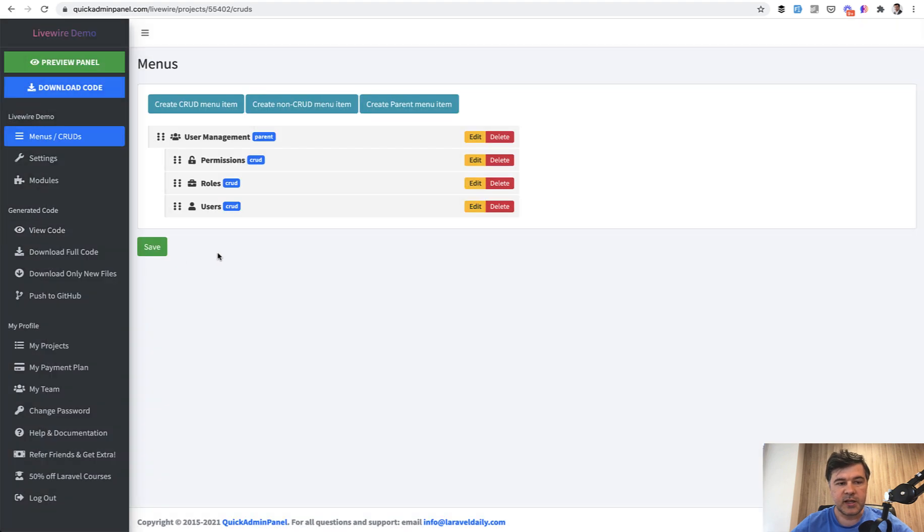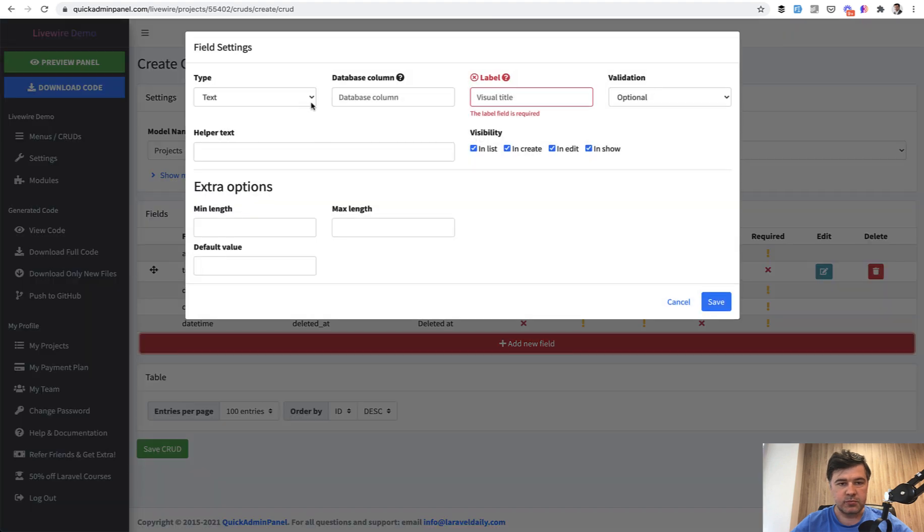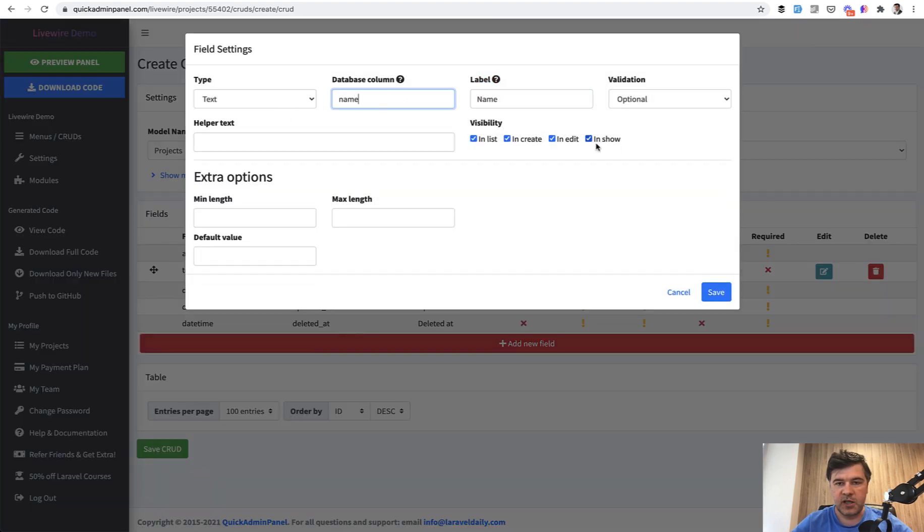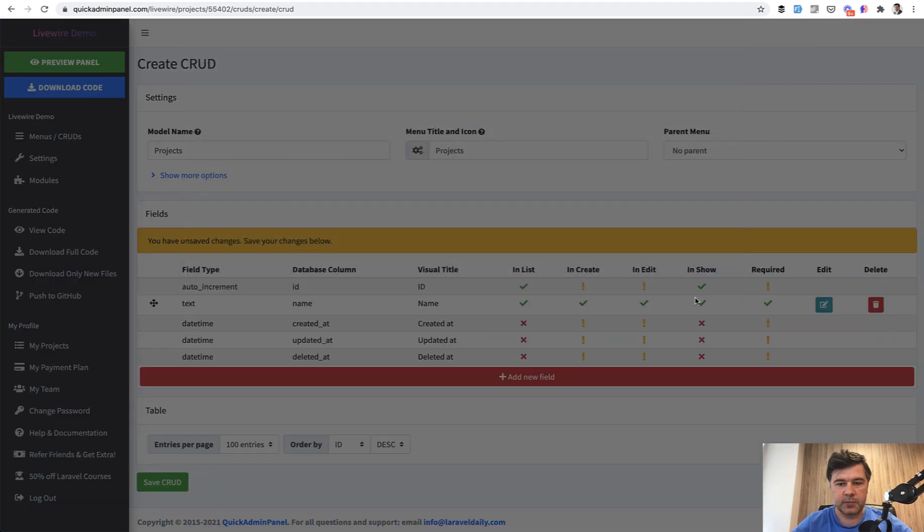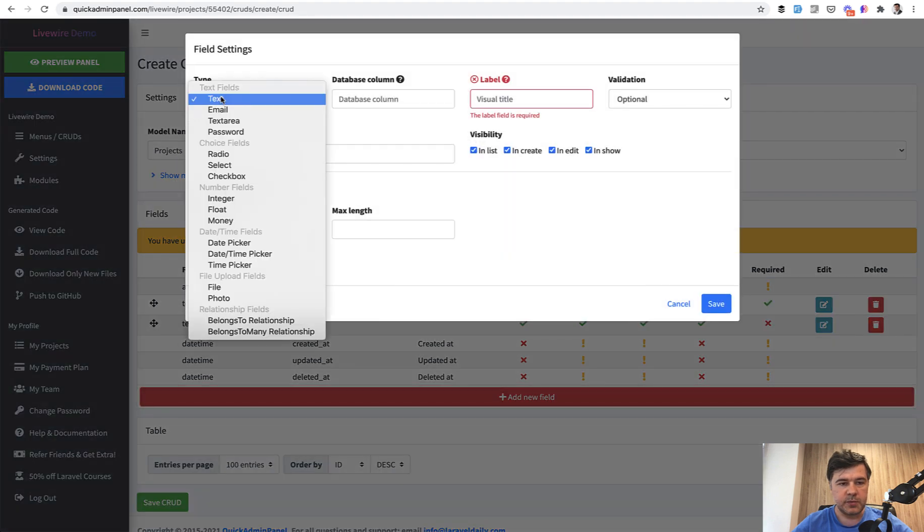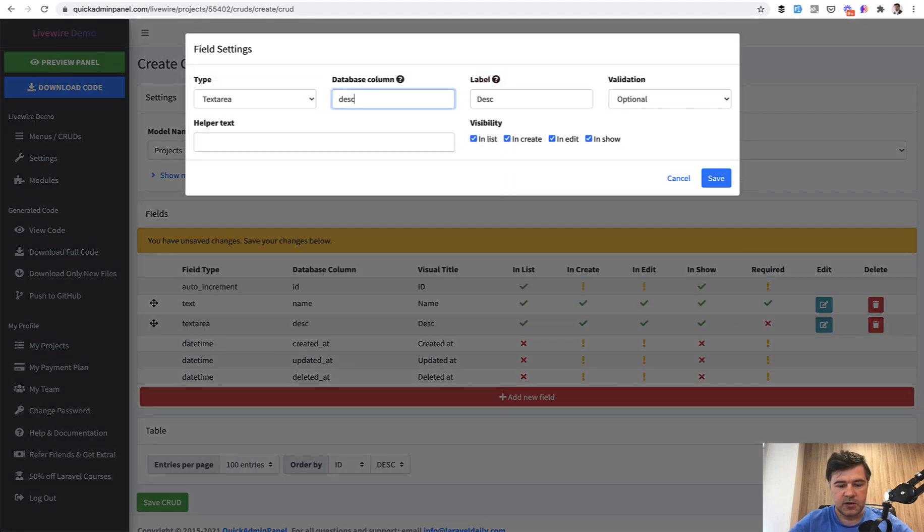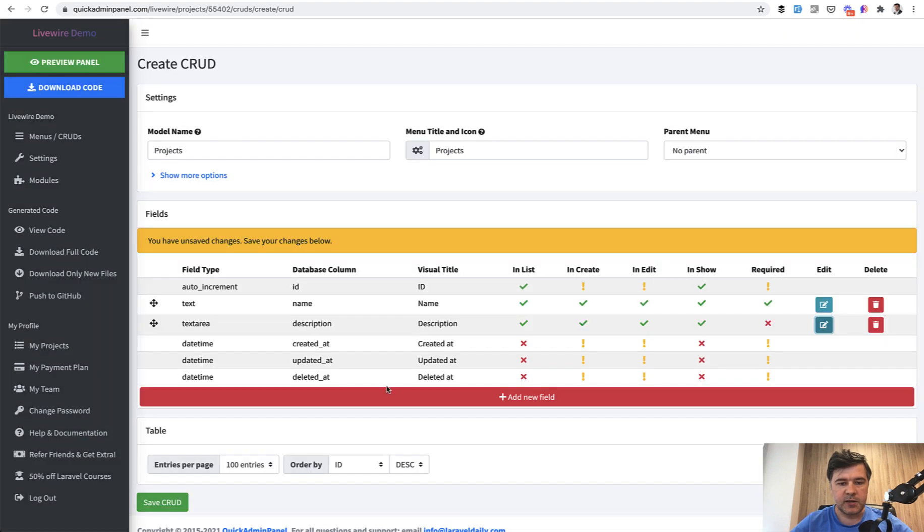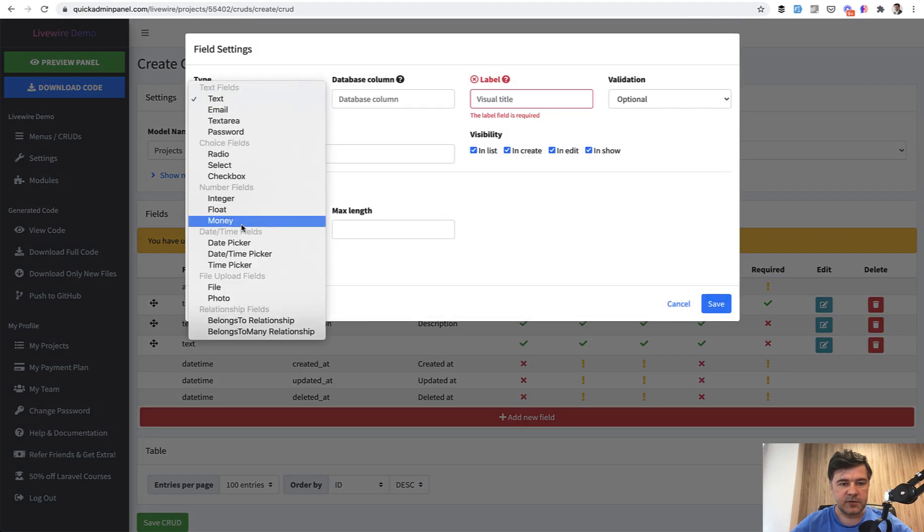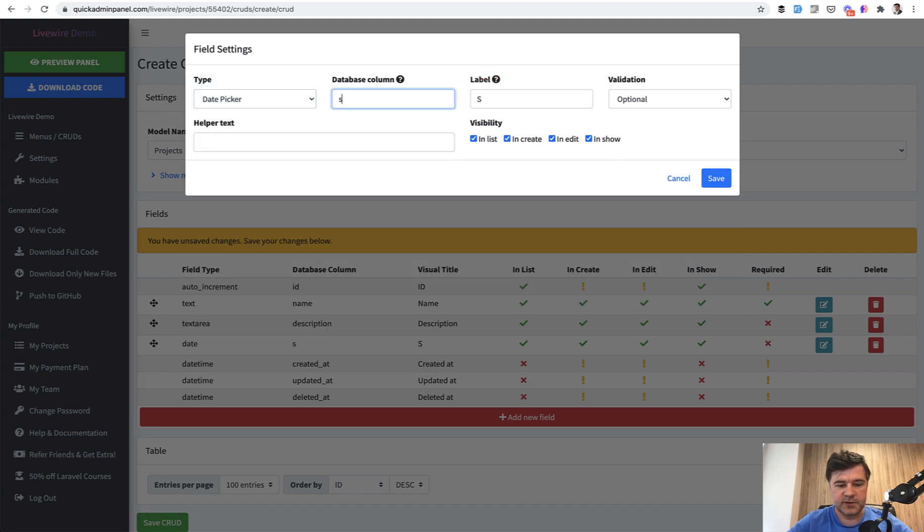But then you can create your own CRUD. For example, let's create a CRUD called projects. And then we add a field of project name, which could be required. Then we added description with text area description. And then let's add another date field, a date picker of start date of the project.